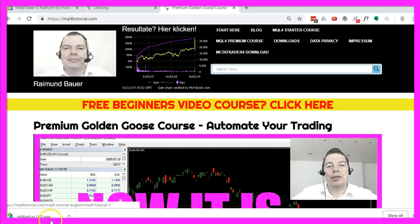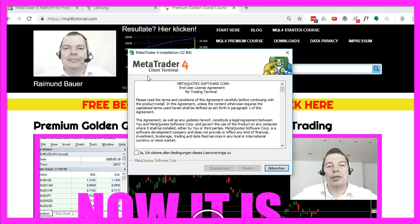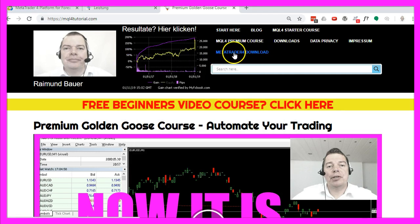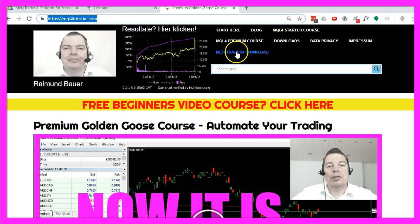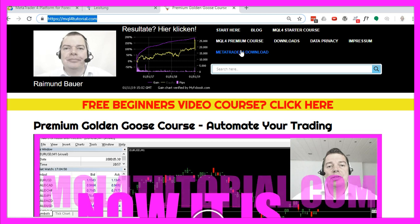Let's download it — as you can see it really is MetaTrader 4, and when you download and open it you will see that it is actually going to install MetaTrader 4. So if you are looking for the download file, this is the one to get. Just go to mql4tutorial.com, click on MetaTrader 4 download, and we are going to continue and start with automated trading.